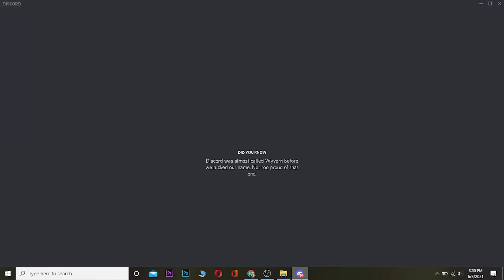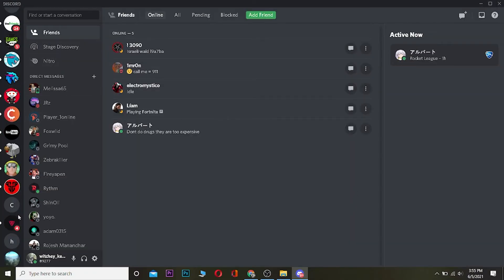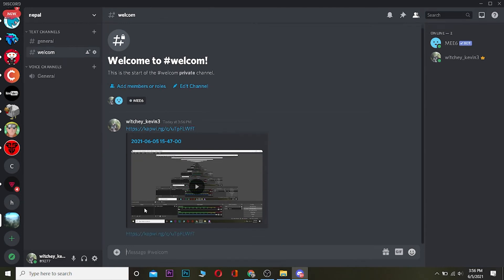You just go to your Discord server, whichever server you want, and paste the link. I've already pasted it here, but for reference I'm going to paste it again. As you guys can see, the video is here which is more than 8MB, and I'm sending it without needing Discord Nitro. I can even click on the video and the video is played.